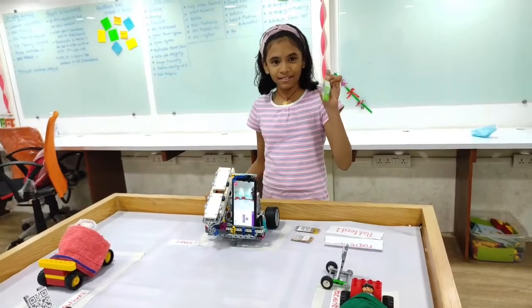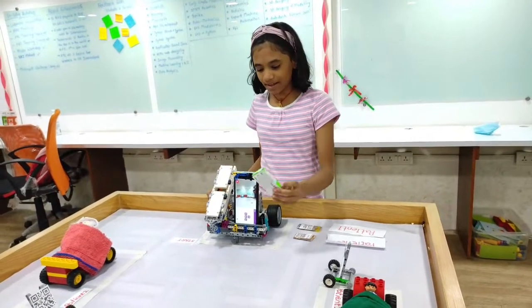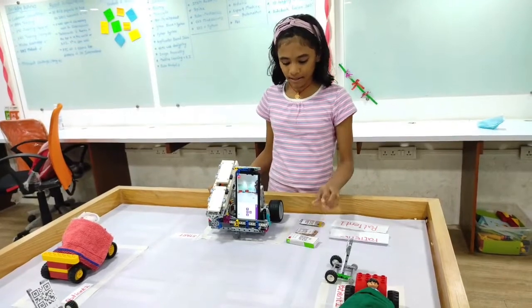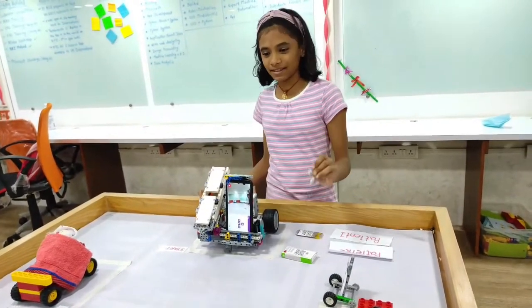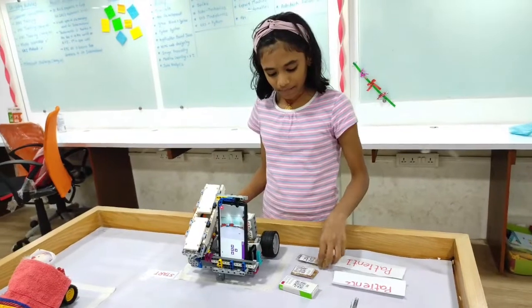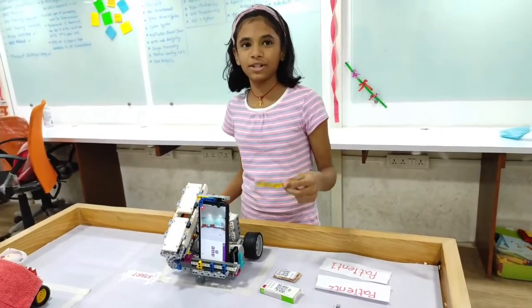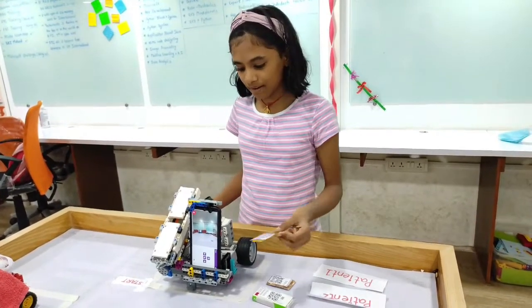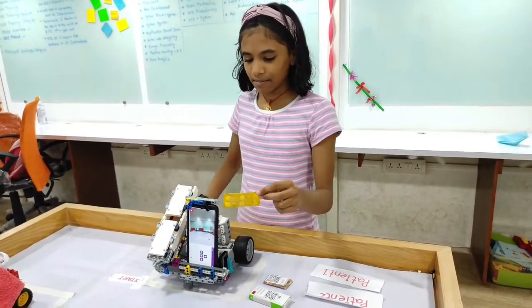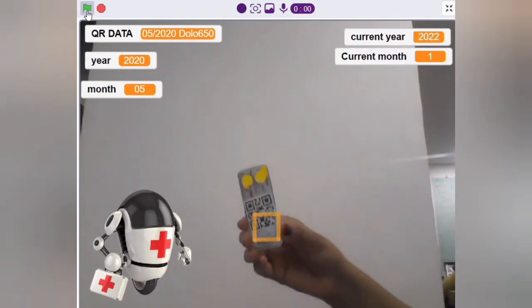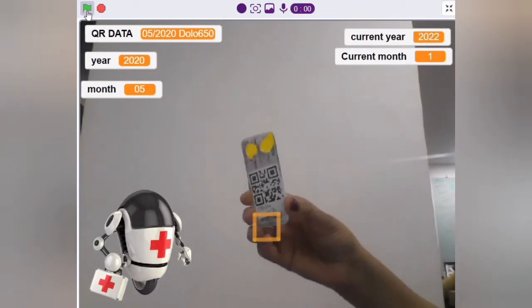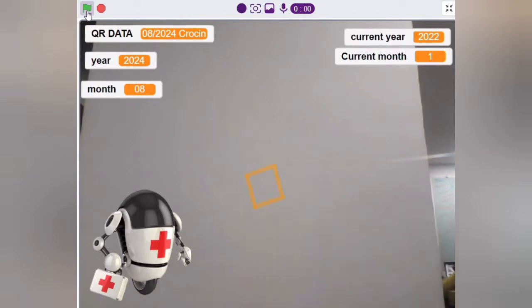If I put the expired medicine, it will say 'medicine expired.' If I show the expiring medicine, it will also say 'medicine expired.' But if I show the medicine which has not yet expired, it will say 'medicine not expired.'